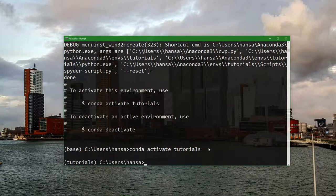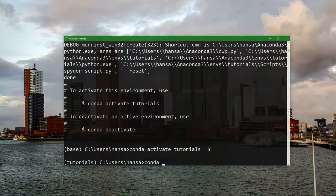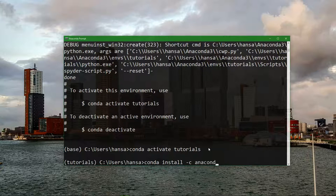If later you need to install a new library to the environment you can just use the conda install command. And what we're going to do now is install git and it comes from the main Anaconda repository. You can find these on the internet and then we add the library that we want to install and that's git.